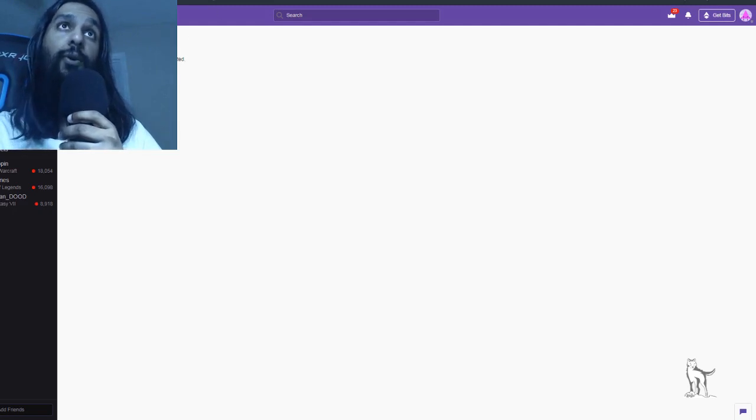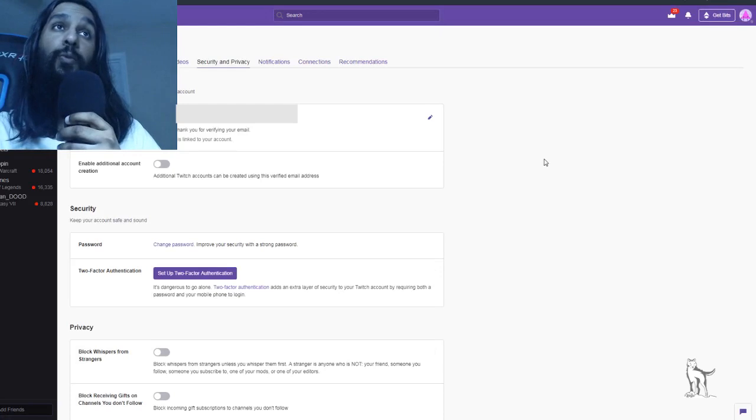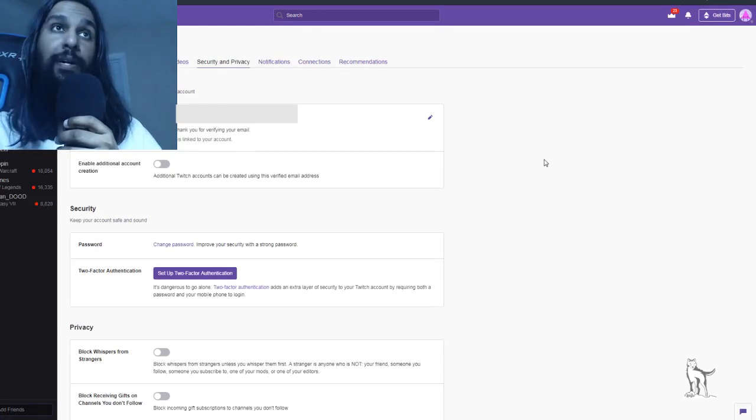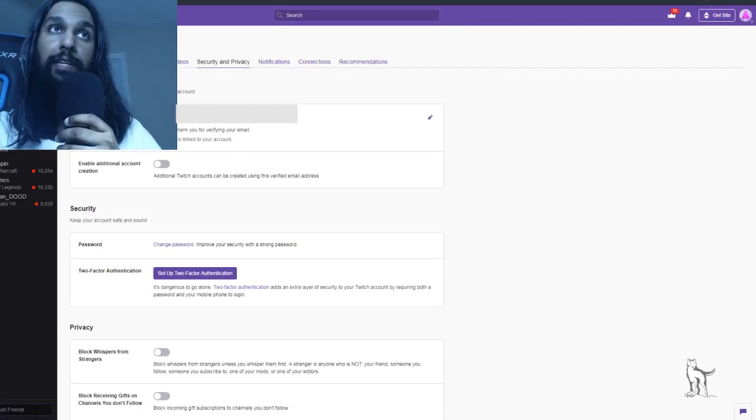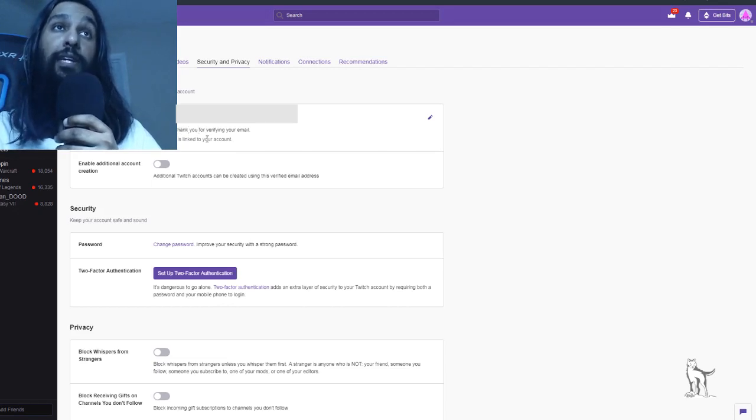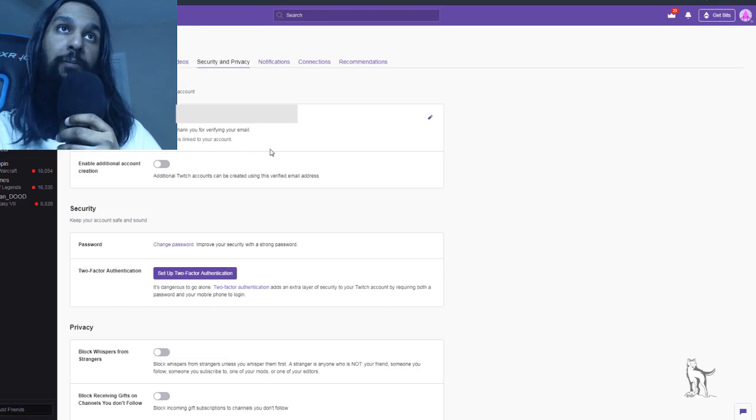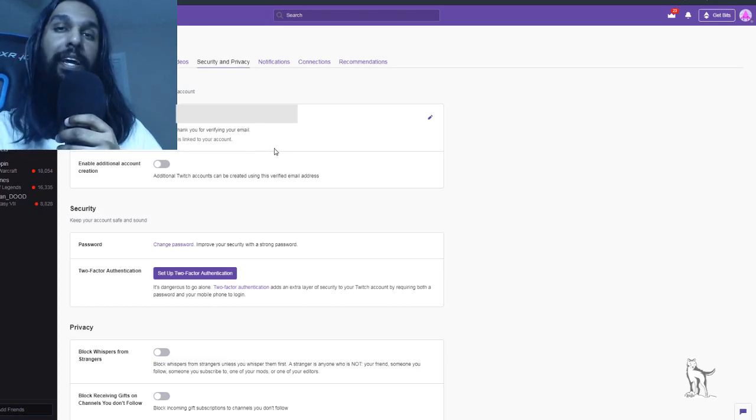So once I go back to my account now that I've done all this, and once we've reloaded the page, you'll see now that it actually says verified, and right besides that, thank you for verifying your email address. This email is linked to your account, and there you go. That's how you can verify your Twitch account or your Twitch email address.